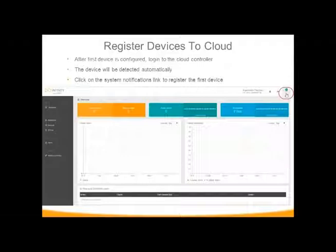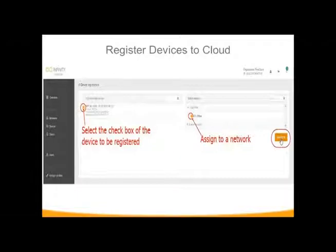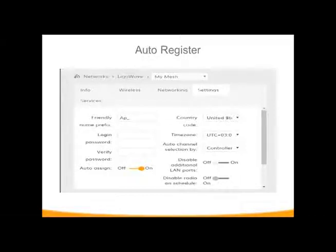Once the Easy Mesh network is set up, you register each device. This can be done manually, or you can turn on auto-register to that mesh network. You click in for the first device, assign it to the mesh network, and you can turn on auto-assign, which will automatically register everything to that same network. This is a big time saver if you have a lot of access points and don't want to manually touch each one.